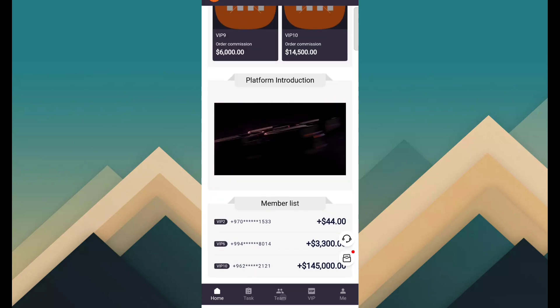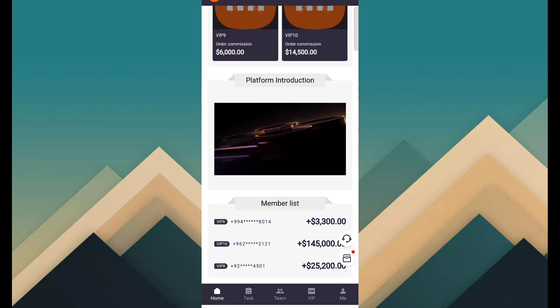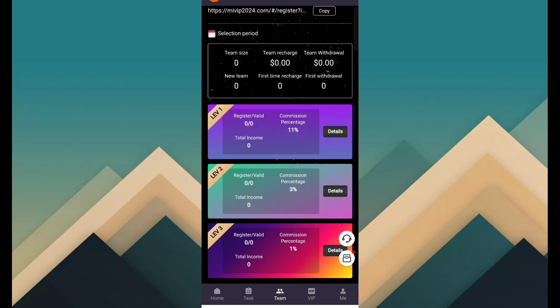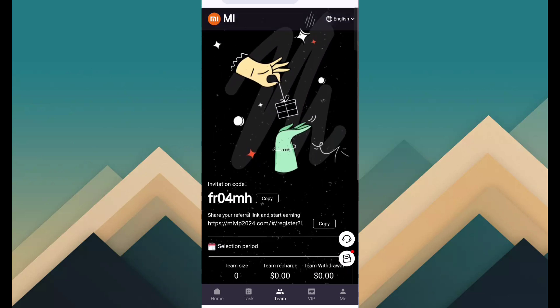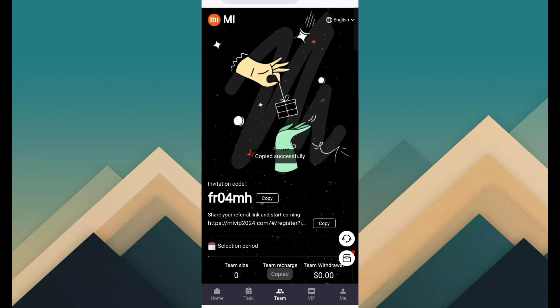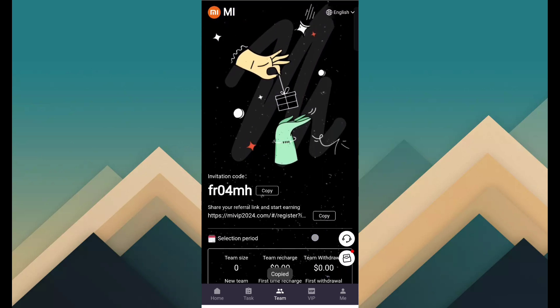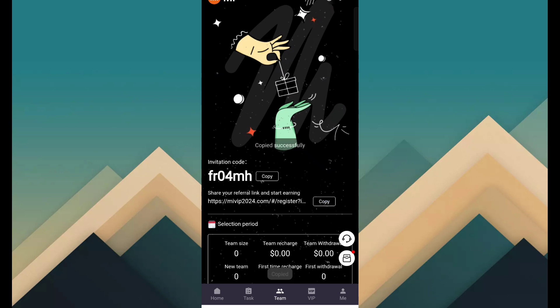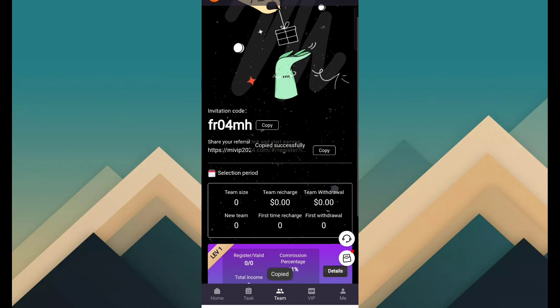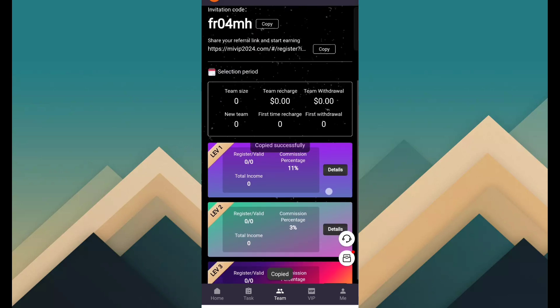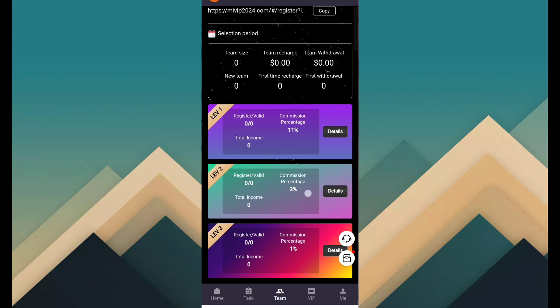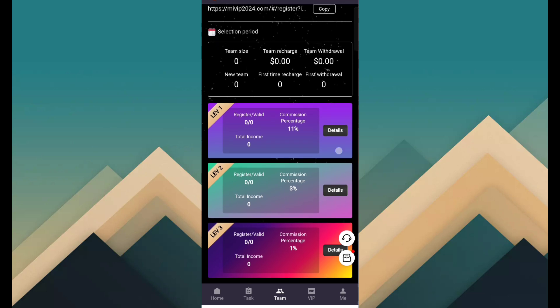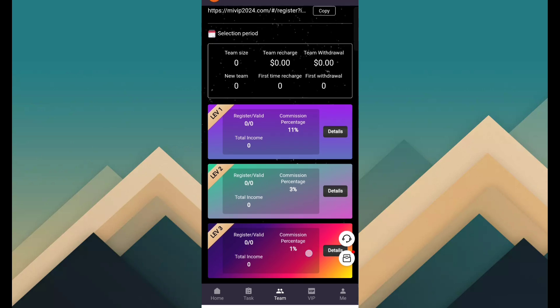The second way to income source is team. Just click on team. Here you can copy invitation link and share with your friend, family, relatives and your all social media network for referral earning. This website provides you level 1 11% commission, level 2 is 3% commission and level 3 is 1% commission.